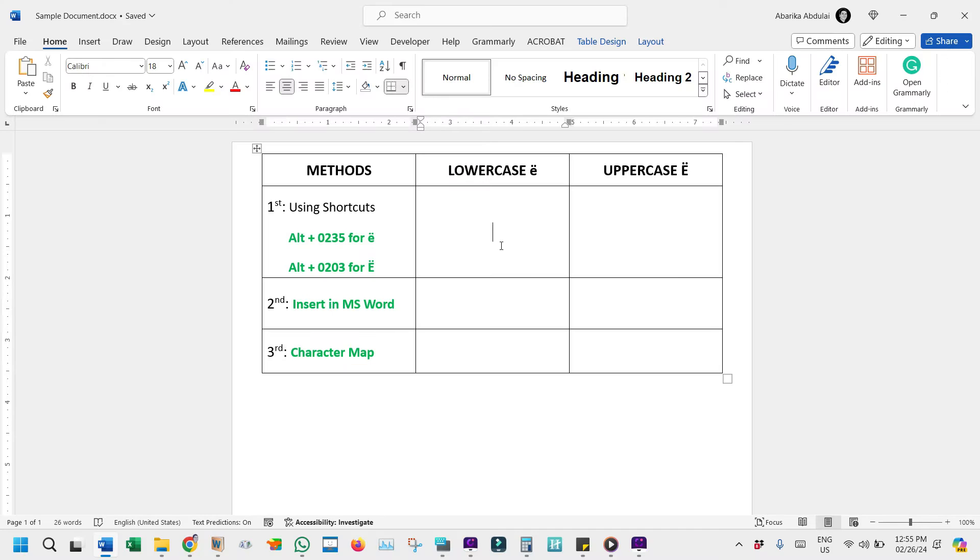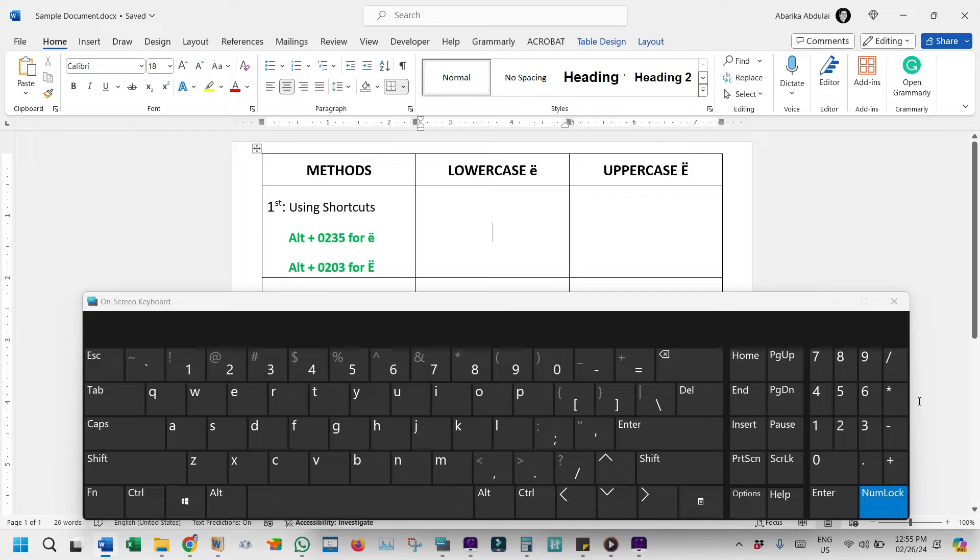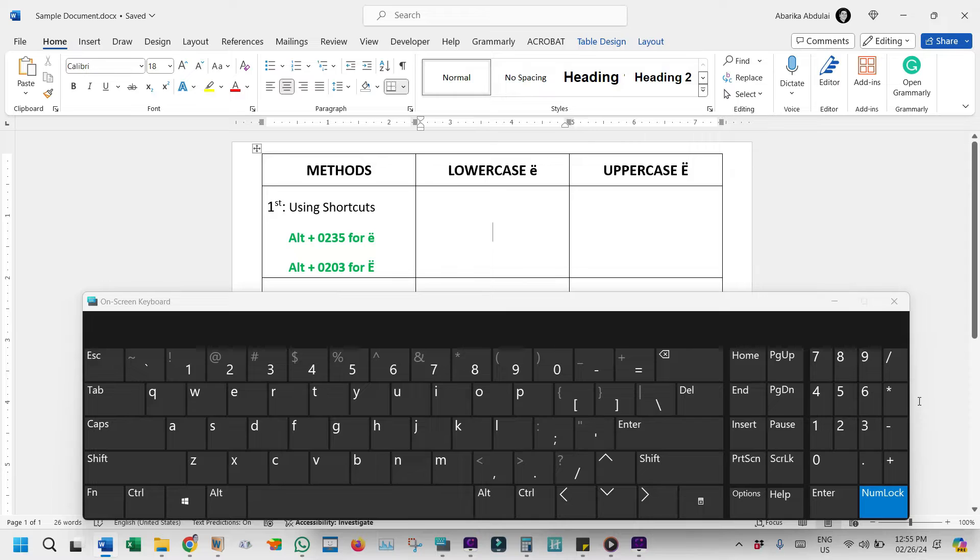Let's jump straight into our first method, which I like to refer to as the Alt-Code method, but before we get started, let me bring up the on-screen keyboard. We'll be using shortcuts in this method, and the on-screen keyboard is here just for visual assistance. You don't need to worry about using it since you already have your physical keyboard.